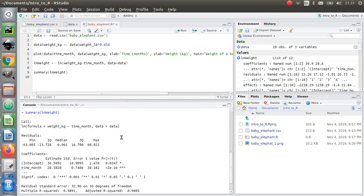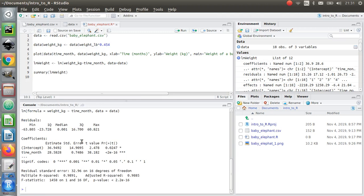I've got the formula, which is telling me that there's a linear relationship between weight and month. I've got all this stuff about residuals. I'm not going to worry you too much about what residuals are. You can worry about that next year.